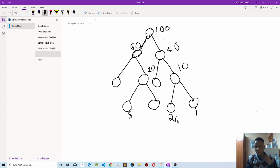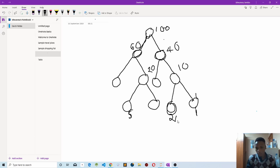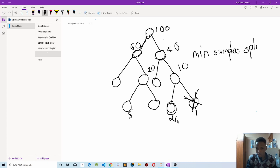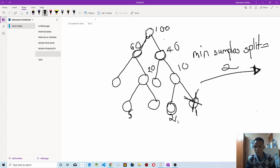What the minimum sample split does is determine how further we can split our decision tree. The minimum number of samples that we can split is two — we cannot split one sample. The minimum value for the minimum sample split is equal to two; we cannot go below this number. If you try it with the scikit-learn library it will give you an error, so always keep this in mind.